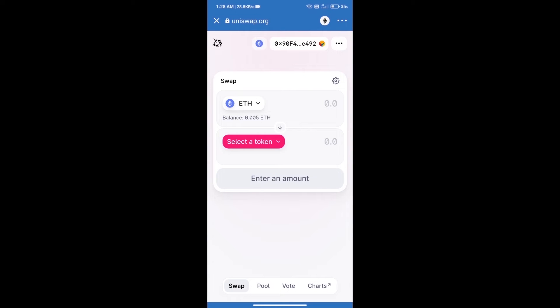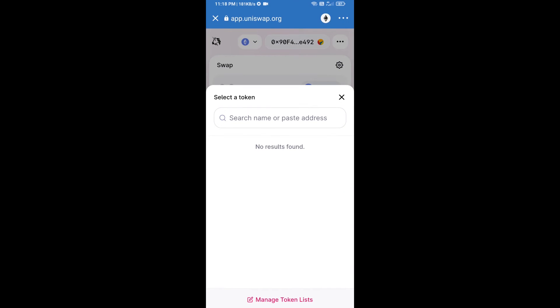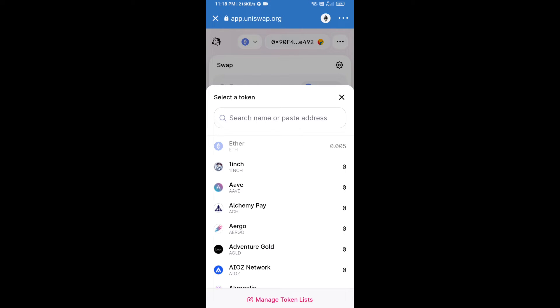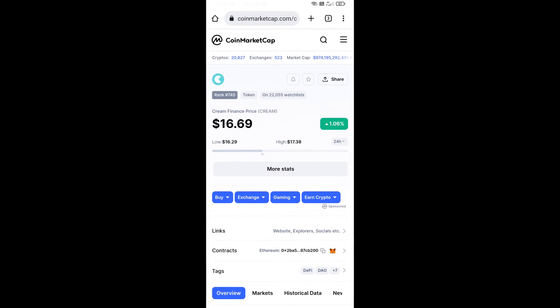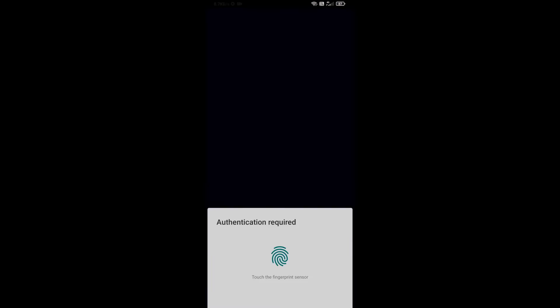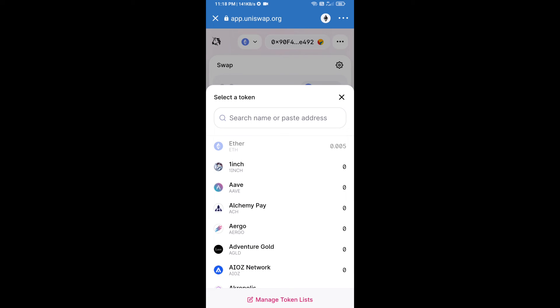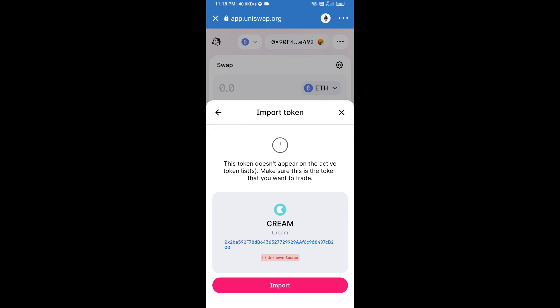Uniswap exchange has been successfully opened. Click on select a token. Here we will enter Cream Finance token smart address. We will open Cream Finance token on CoinMarketCap, copy this address and paste here. Click on import and re-click on import.